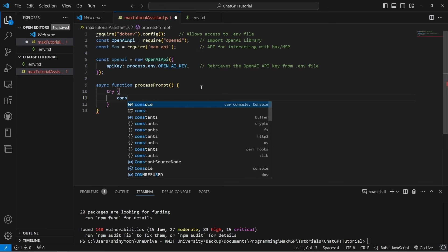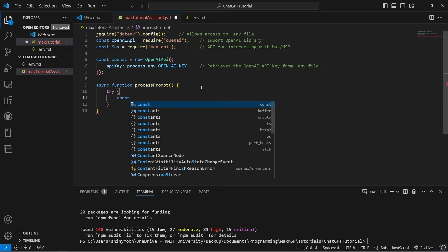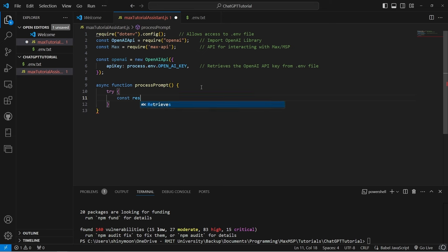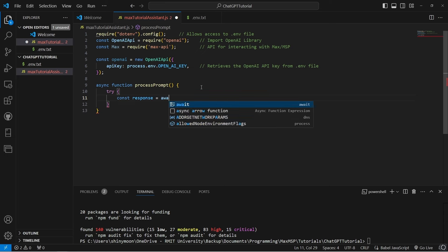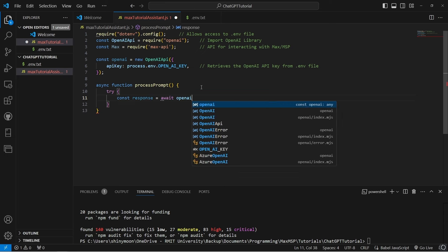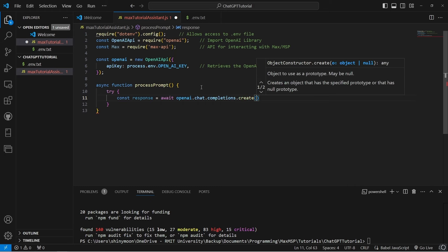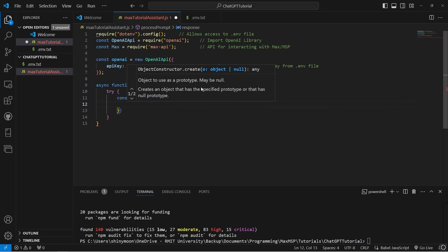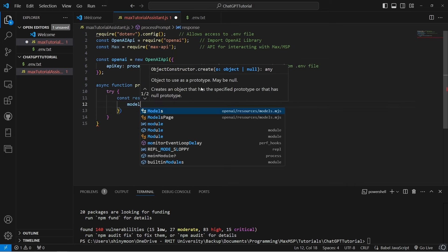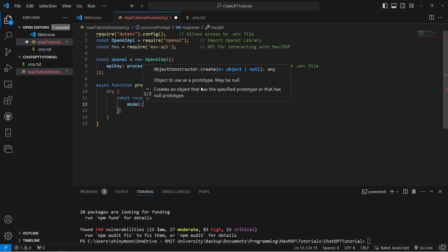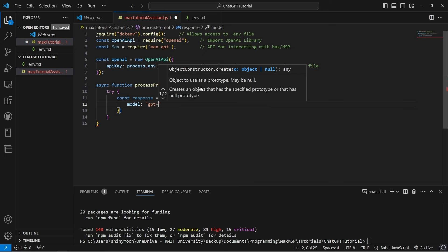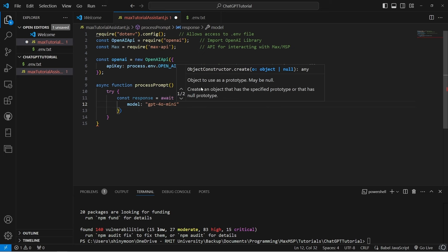Since we're waiting for a response, this function needs to be asynchronous using the async command. Here, we can choose different models in the API based on what we need, but keep in mind that some models are more expensive, so choose carefully.